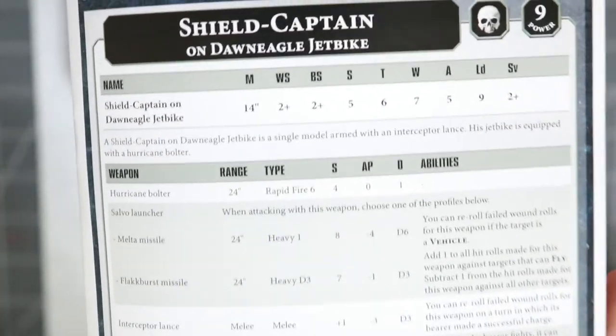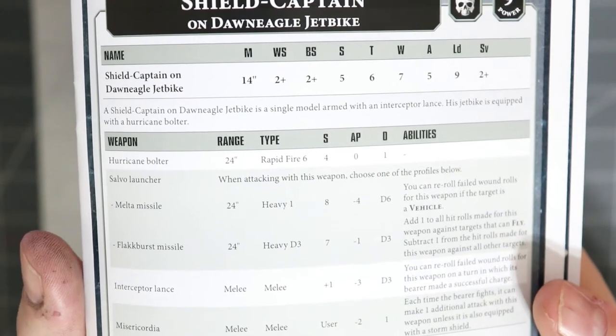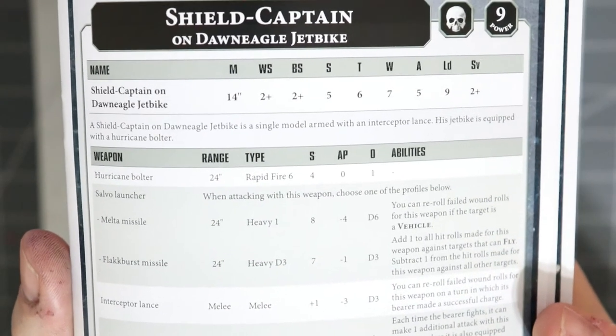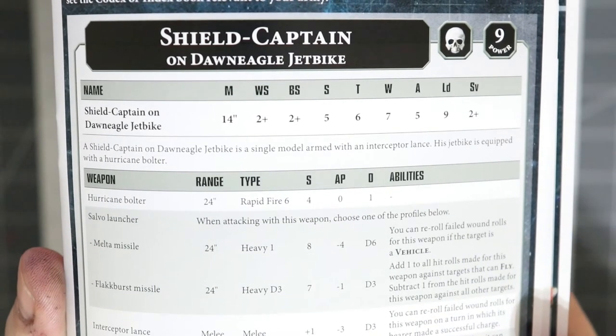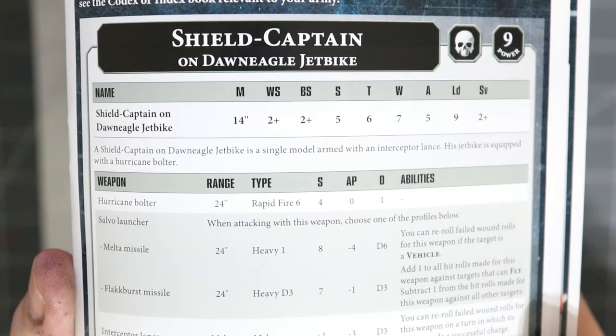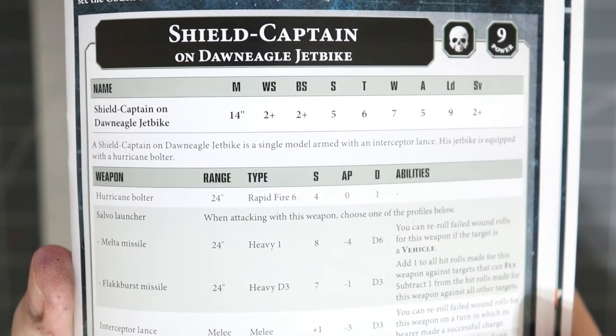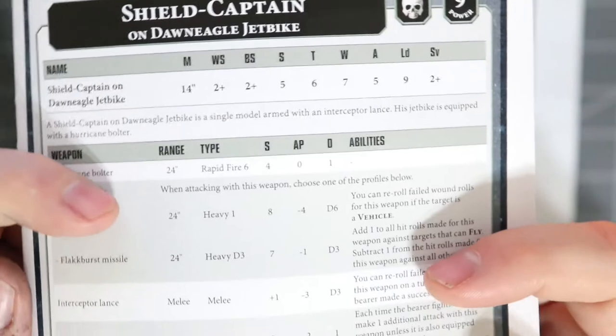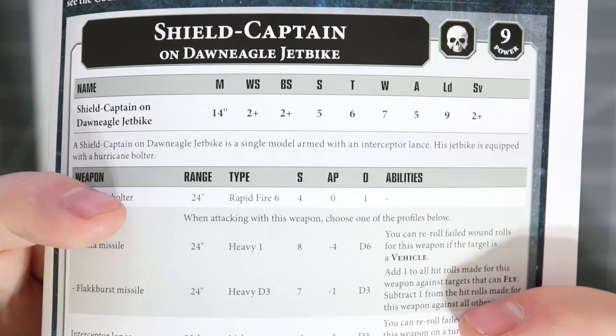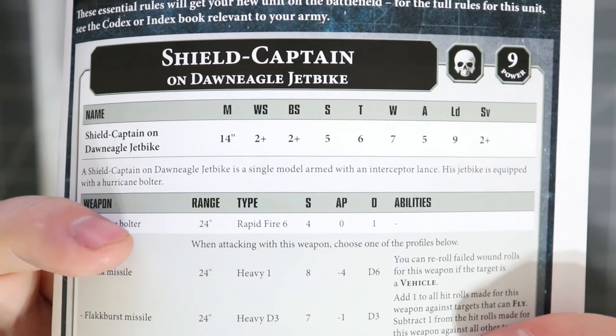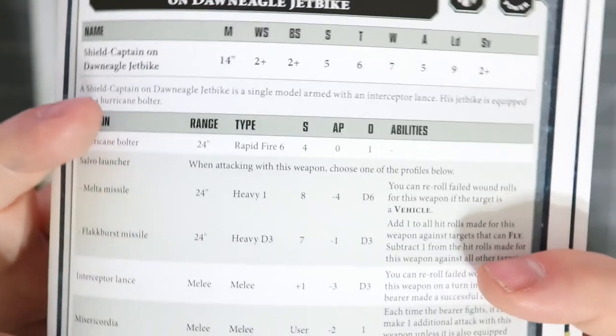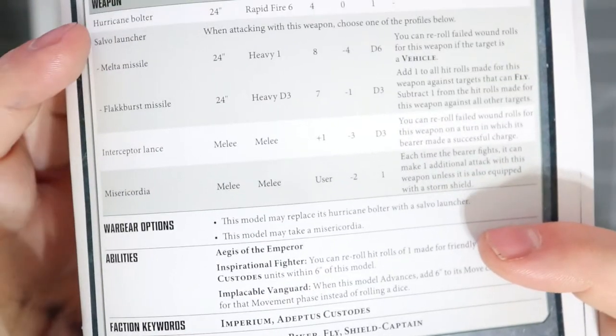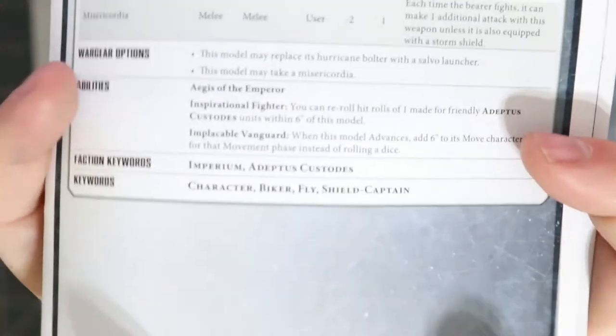If you give that to them, the Auric Aquilis gives a couple of bonuses but the primary being a three plus invulnerable save to the shield captain on Dawneagle jet bike, which is insane. So I have two plus normal armor save, three plus invulnerable save, and then it provides other bonuses too. Here's the stat line: shield captain on Dawneagle jet bike - 14 inch move, two plus, two plus, strength of five, toughness six, but you got seven wounds and five attacks.